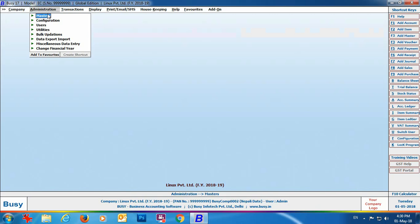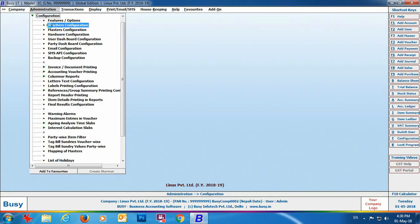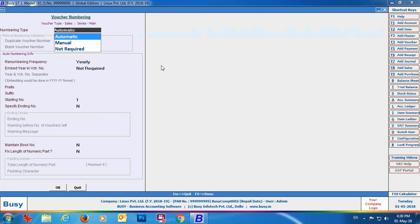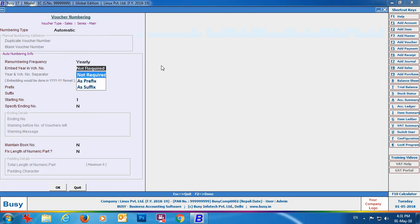We have now created the company, specified the IT PAN, and enabled the data upload on IRD option. Next, an important point: for uploading data on the IRD server, you must follow unique voucher numbering — voucher numbers must be unique. To set this, go to Administration > Configuration > Vouchers Configuration, select the Sales option and the required series, click the Voucher Numbering button, and select the numbering type as Automatic. You can add a prefix and suffix such as your company name to make voucher numbers unique.